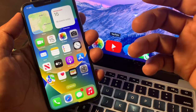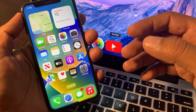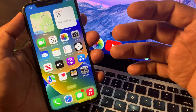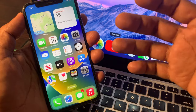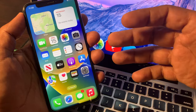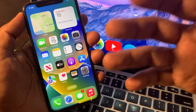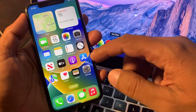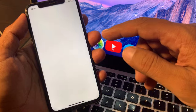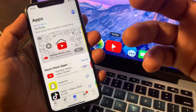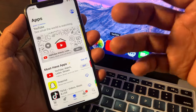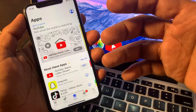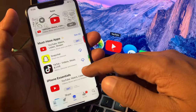Hey, what's up guys, welcome back to another video. Today I'm going to show you how to download an app from the App Store without asking for Apple ID password on your iPhone, iPad, or any other Apple device. So if you are trying to download any app from the App Store and it's asking for the Apple ID password every time, let me show you how to get rid of this problem.